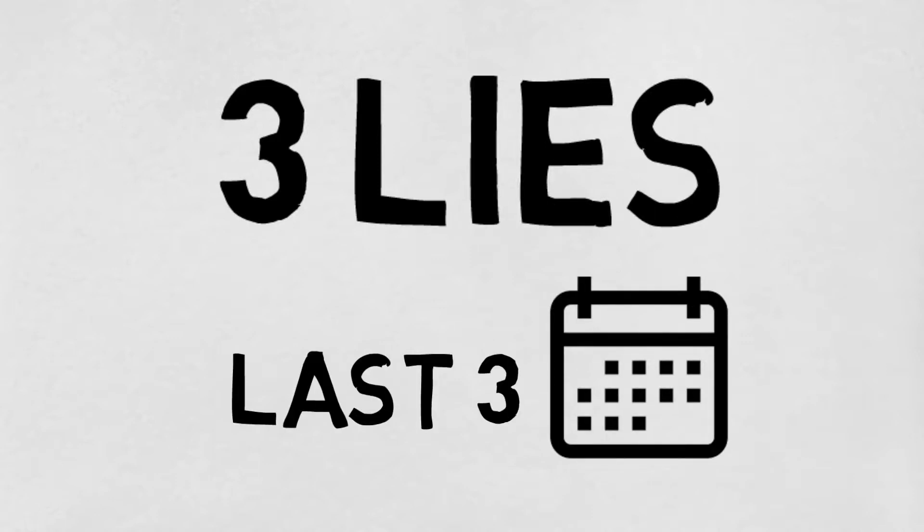In this video, I will talk about the first three lies, and next week, the last three lies will be out. So without further ado, let's get right into the first lie.